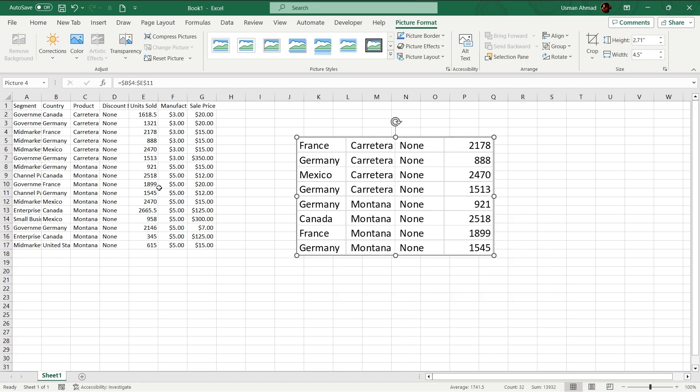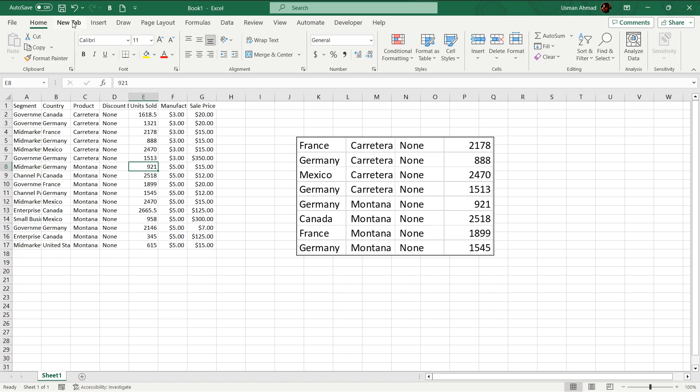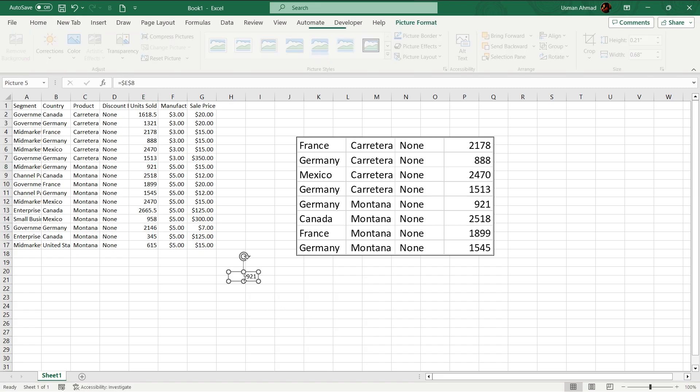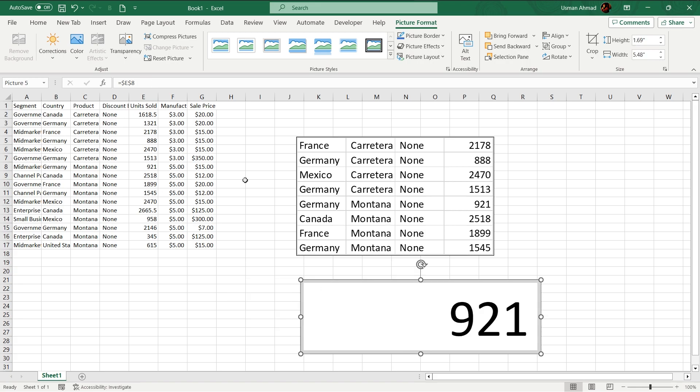You can even do it for a single cell. Just go to select this cell, camera, boom. Now it will be presented as picture.